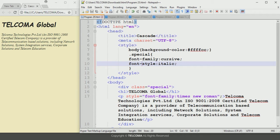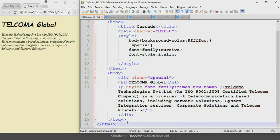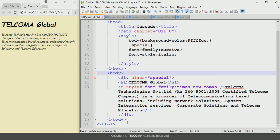You can see that the paragraph displays in Times New Roman format with italic font style, because it is covered by the division element. In this way, HTML uses the rules of preferences to style web pages. This concludes the topic of the rule of preferences in HTML programming.